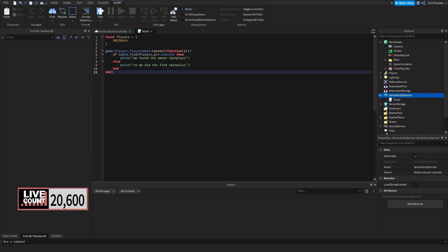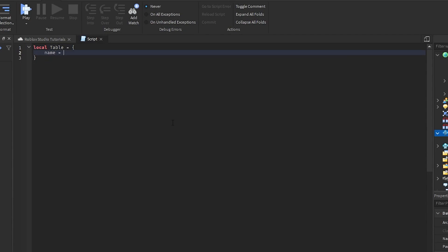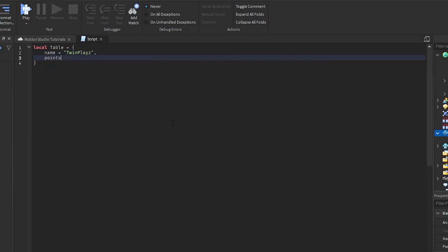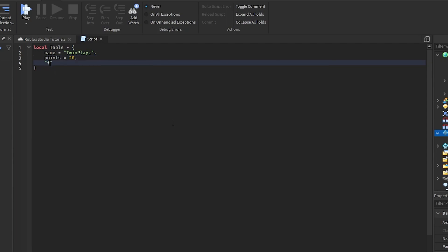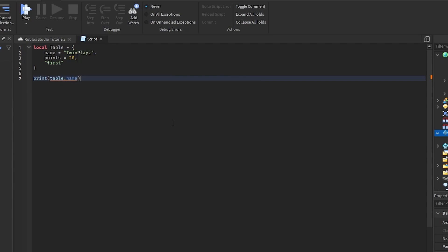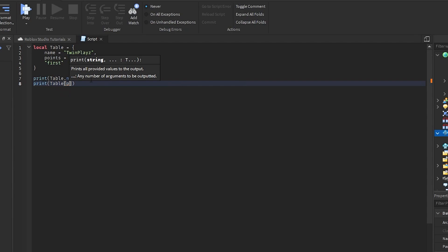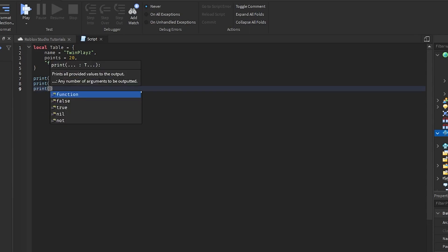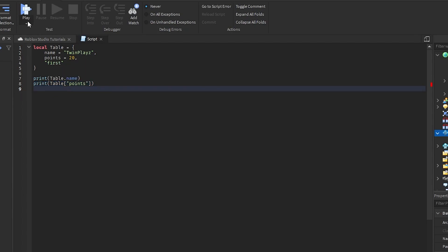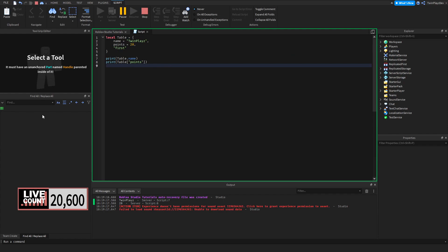You can also use dictionary-style tables. For example: local table = { name = 'Twin Place', points = 20, rank = 'first' }. Then you can access values using dot notation — print(table.name) gives you 'Twin Place' and print(table.points) gives you 20. After hitting run, we get Twin Place and 20 printed out — that's another great example of using tables this way.